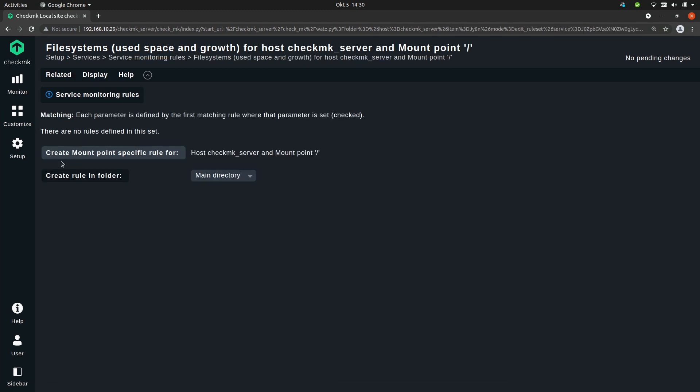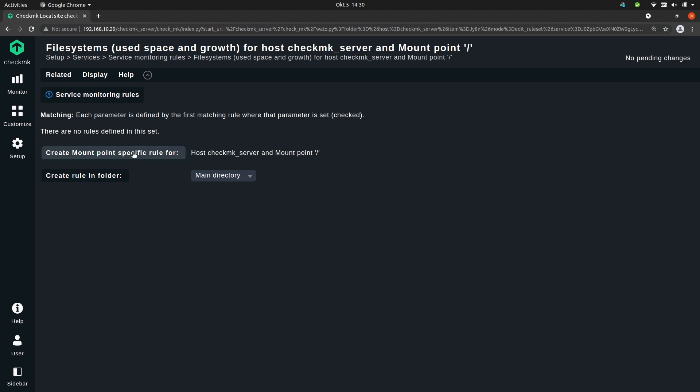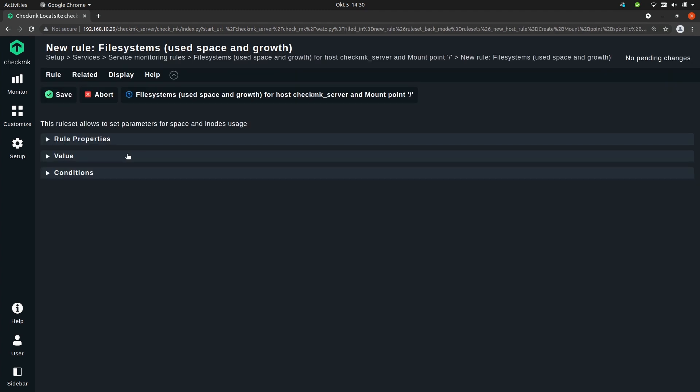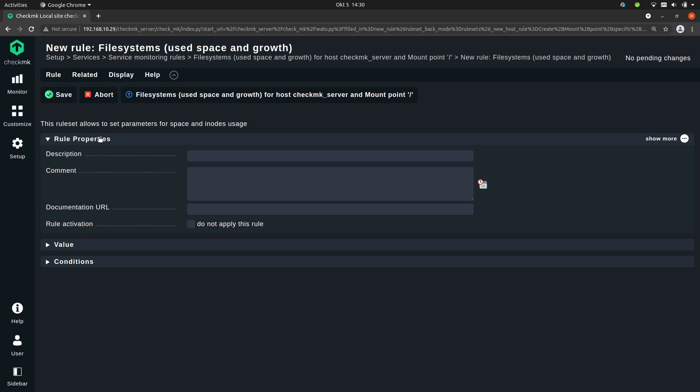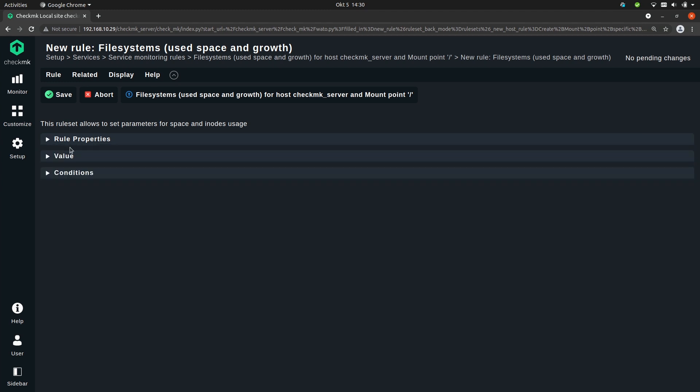Now we get to a very similar view as before. The only change is that the button now says create mount point specific rule for. And this would create a rule specifically for the host checkmk_server where the mount point is slash. So let's create that rule. Now this time I will leave the properties empty because it's optional. I will only set the value and the conditions.